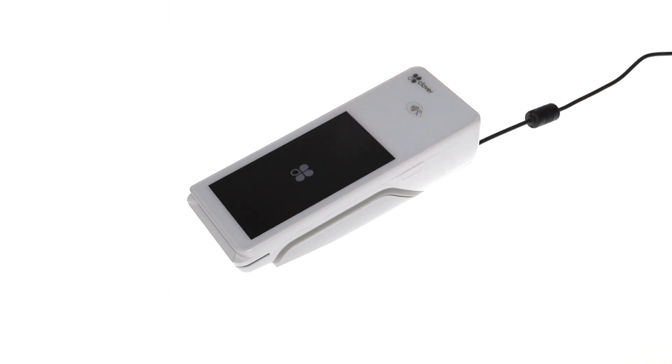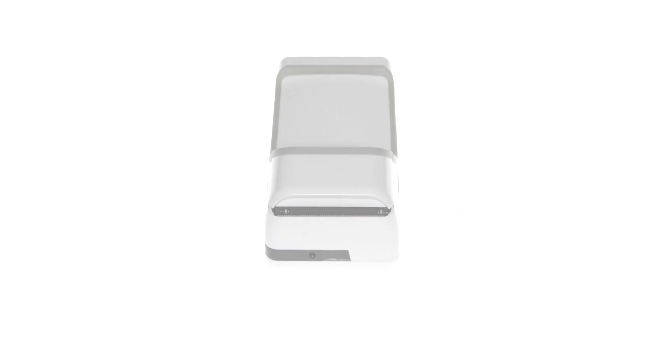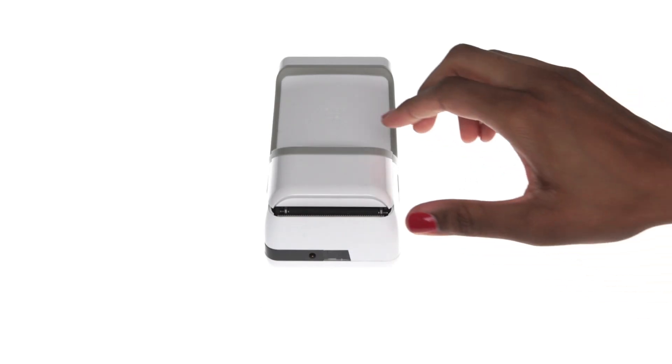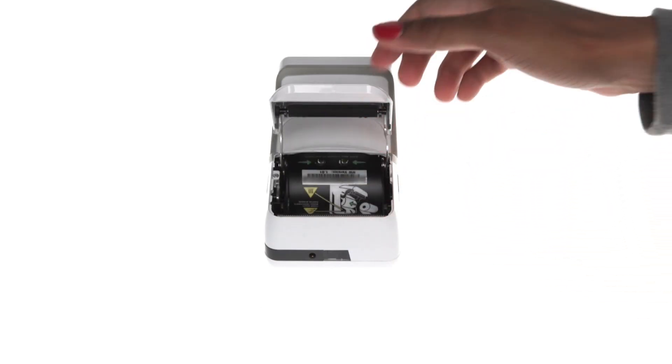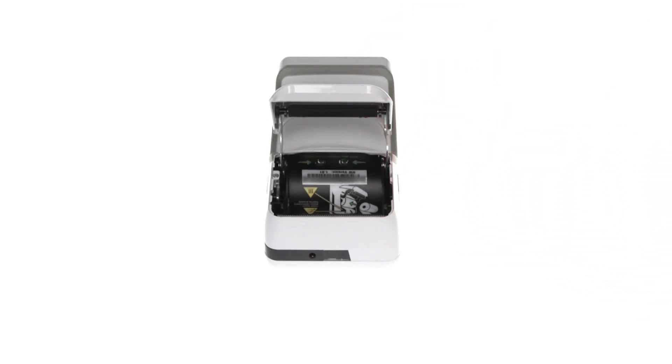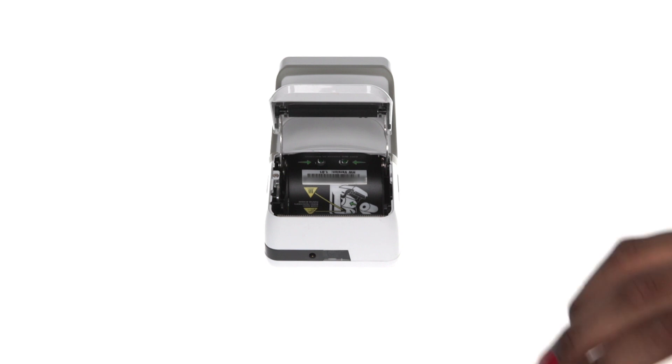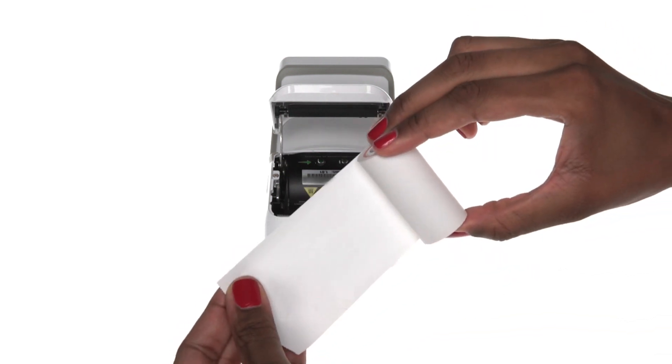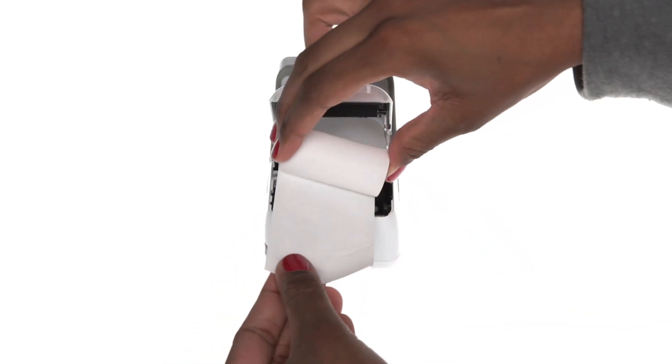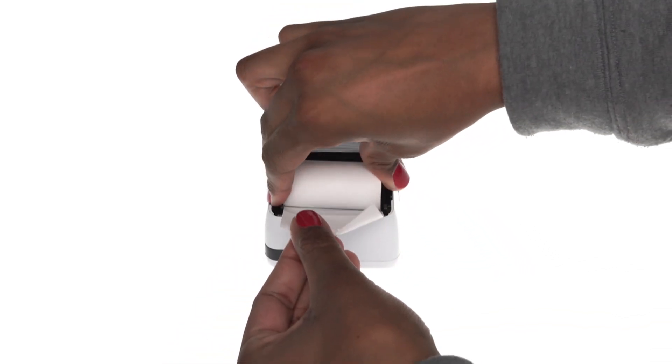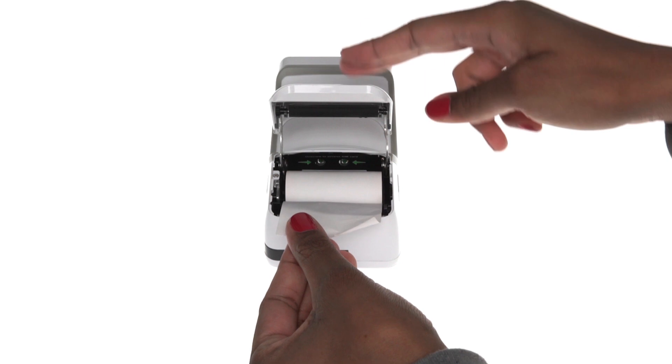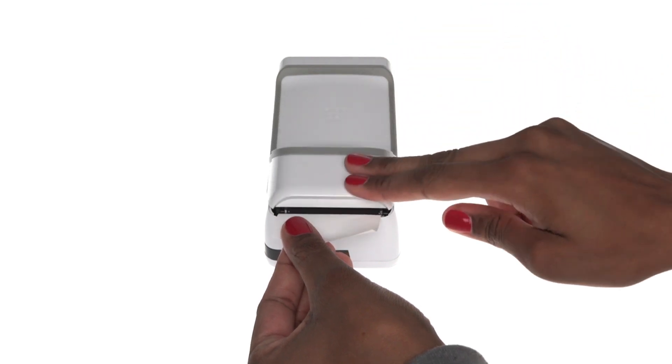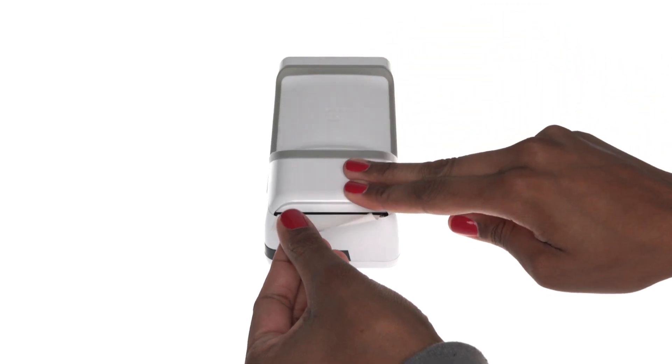To load the printer paper, turn the device over and lift open the cover on its underside. Grab the paper so its leading edge feeds from the bottom of the roll. Place the roll into the printer tray and close the cover on the paper.